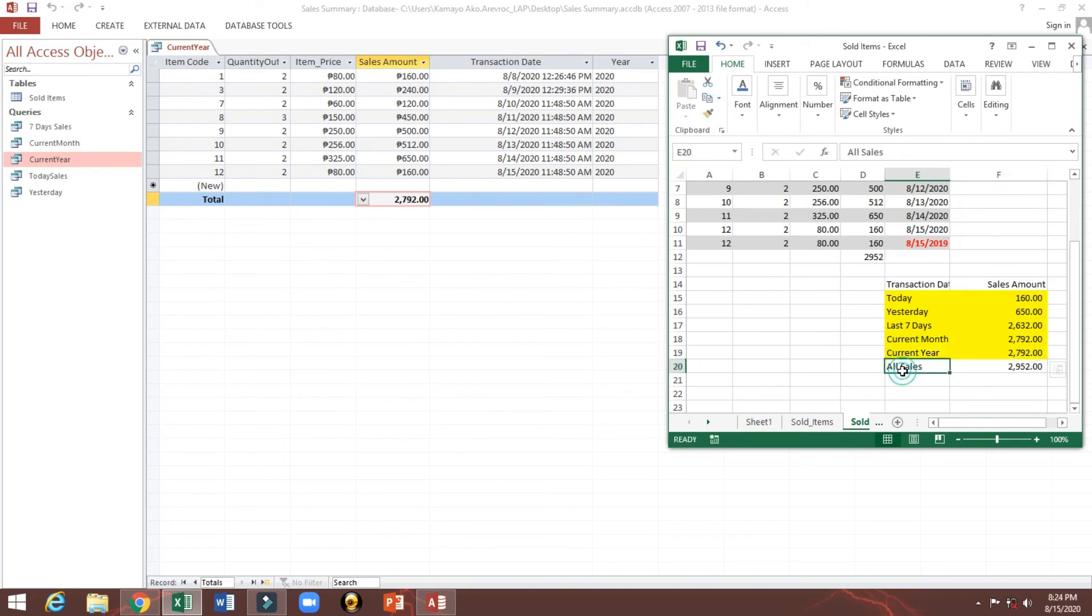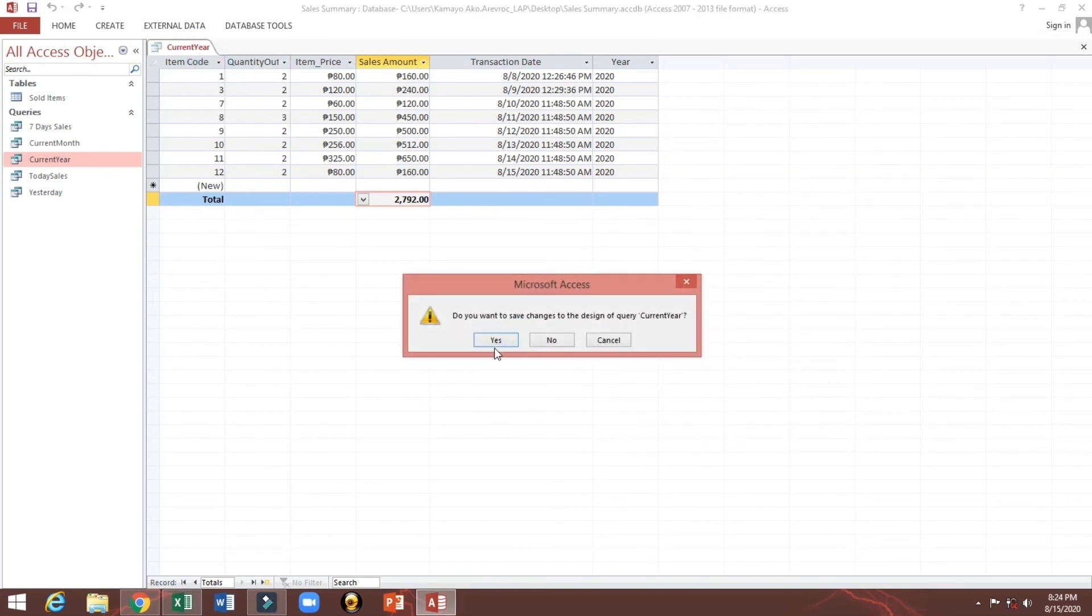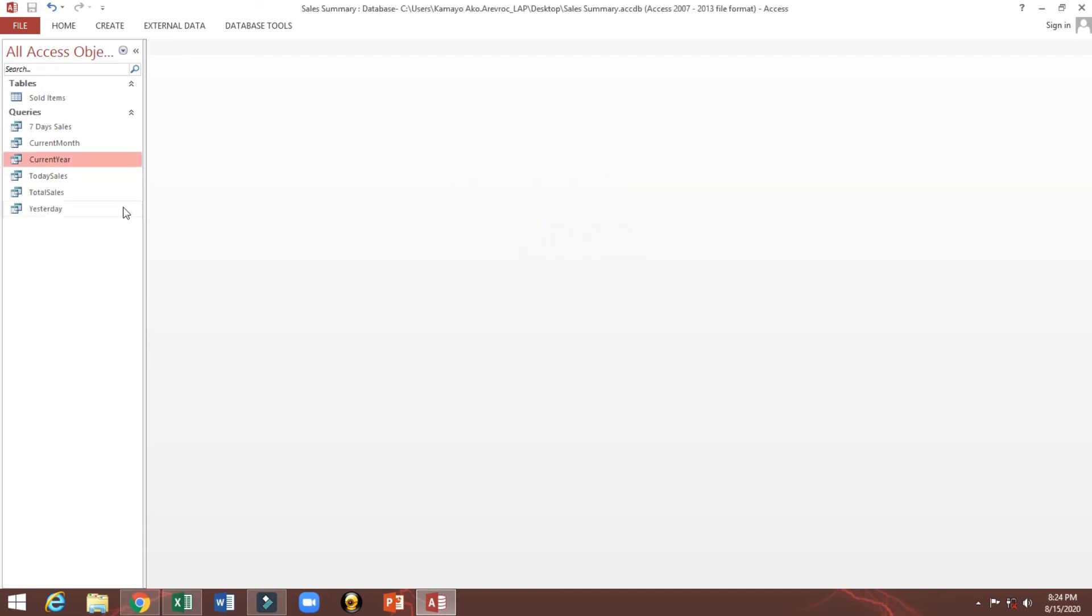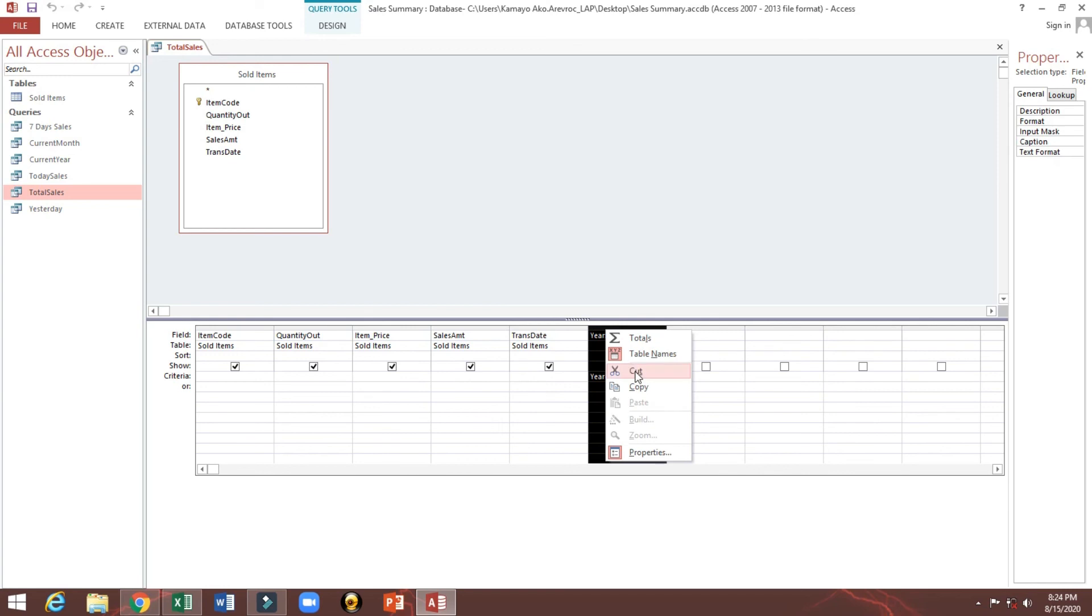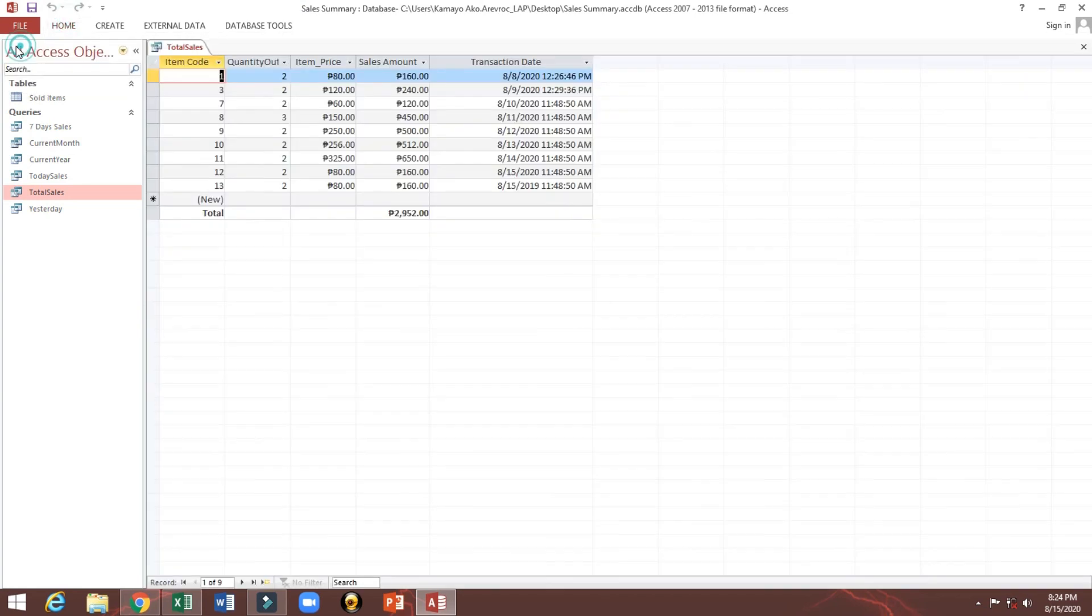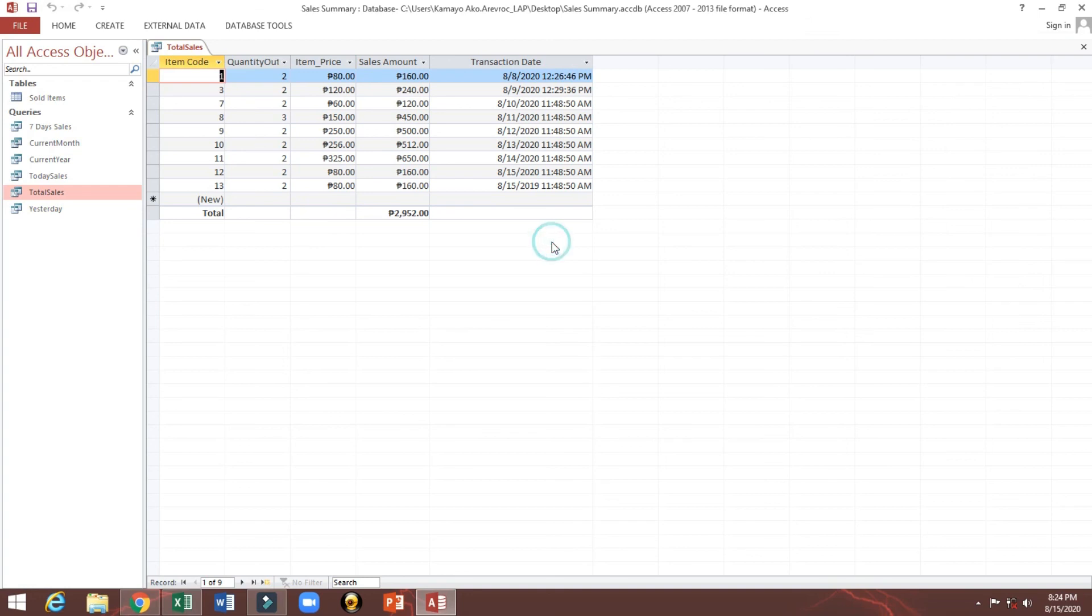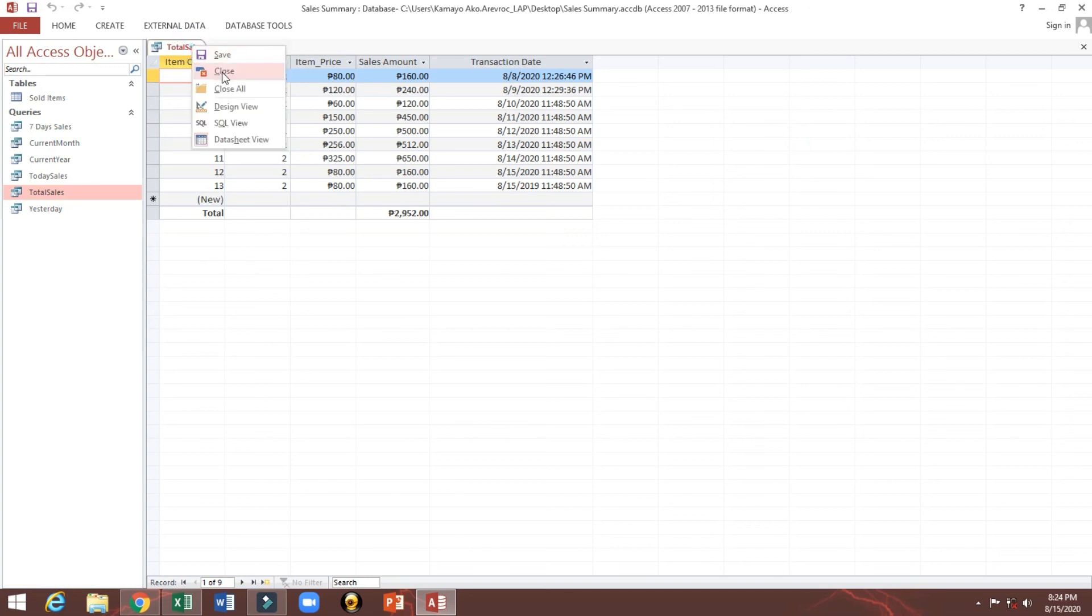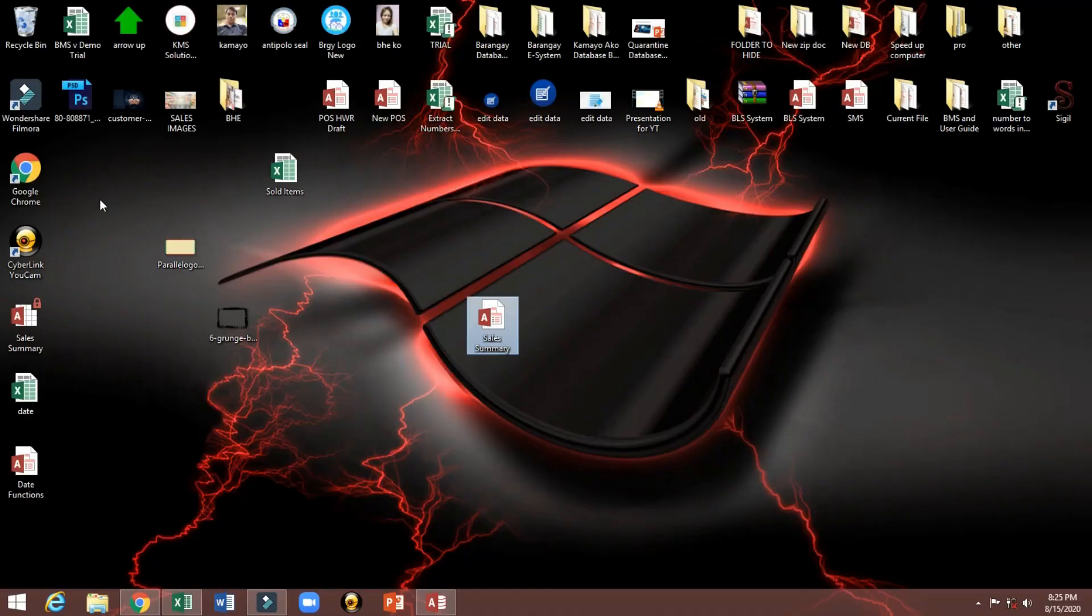And here the total sales. We just only copy this one. And this is the total sales which is the same data here. So this is how to calculate our sales summary with our query. For the next video I will show you how to make the dashboard using this query result.